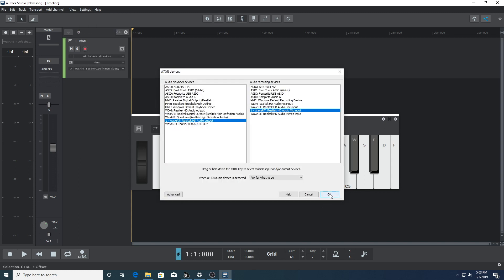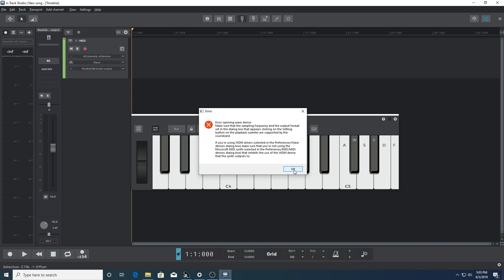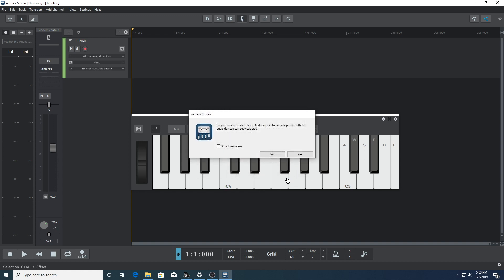So we mentioned at the start of this section that Wave RT and WDM don't always work. Let's run through another example of that. We can select Wave RT and we might see an error message like this. It relates to sampling frequency, and we can see that if we press OK, n-track automatically tries to find an audio format compatible with the device currently selected.